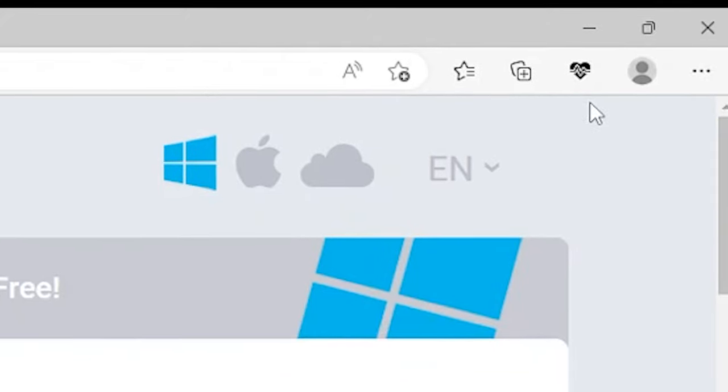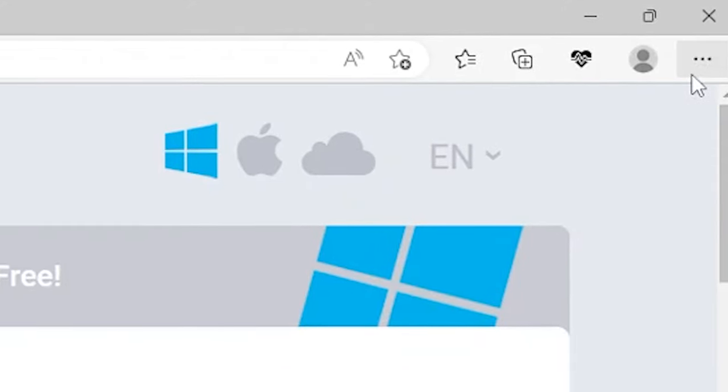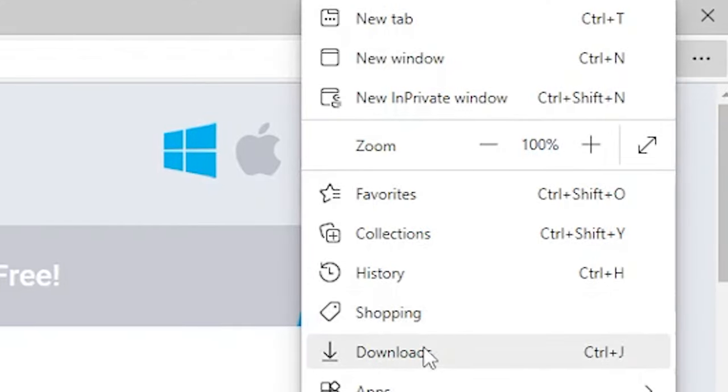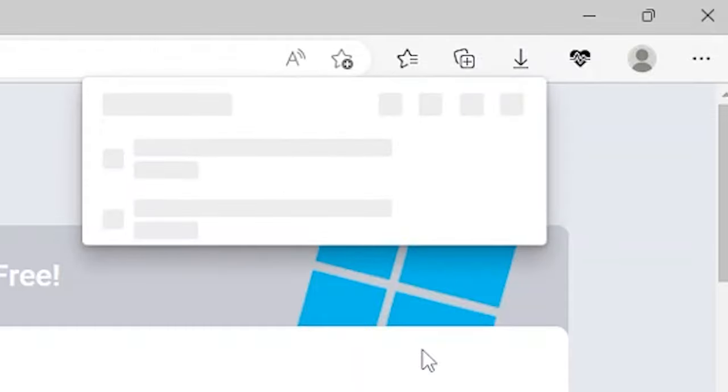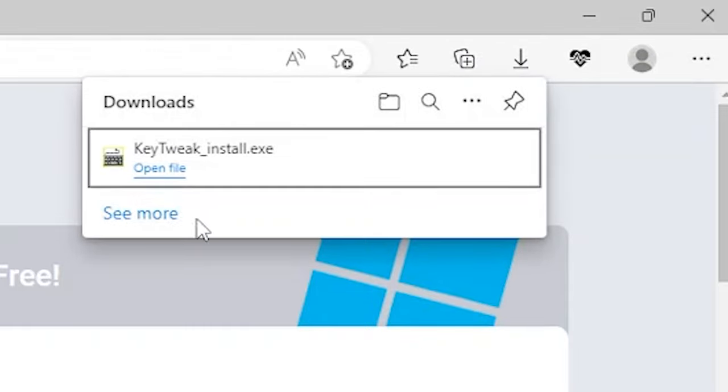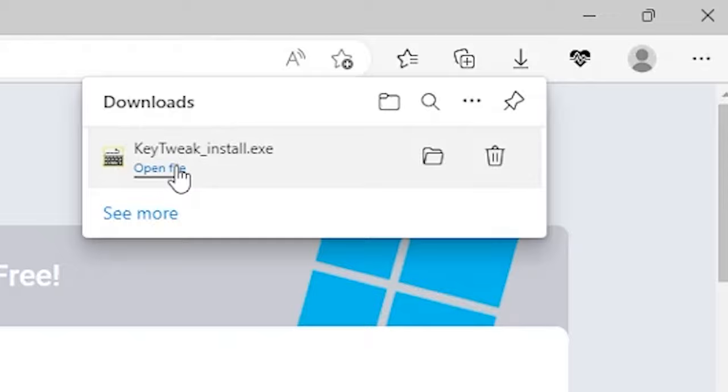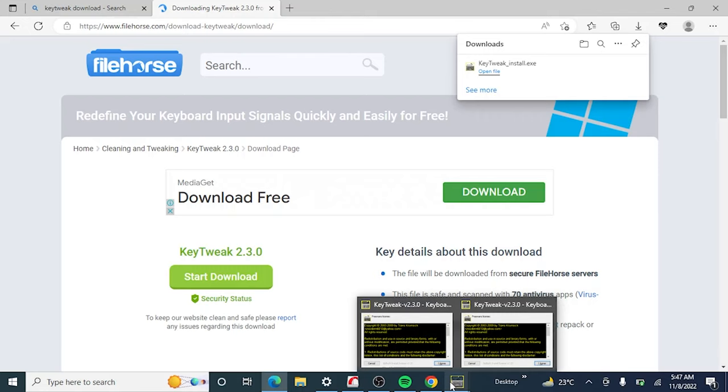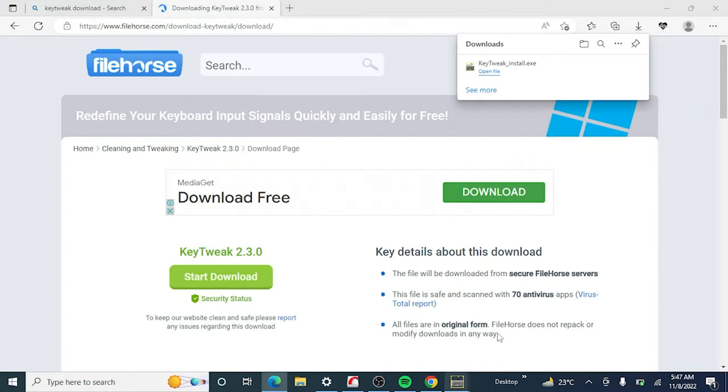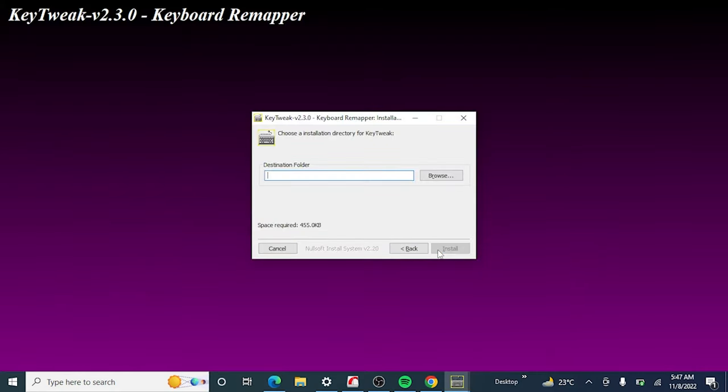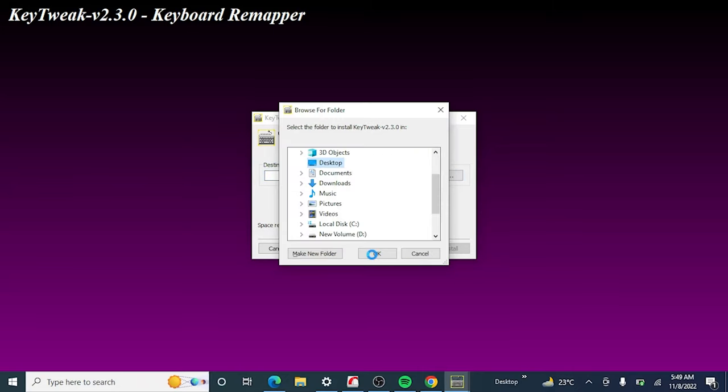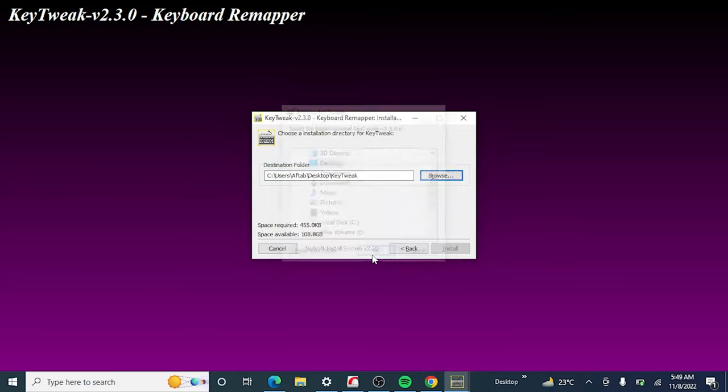After downloading, click and open it. It will open and ask for the destination to install. Just click on Browse and select the location where you want to install.